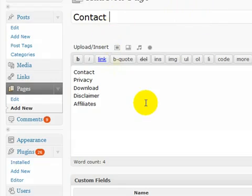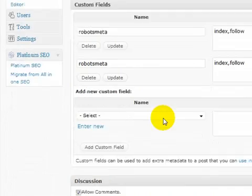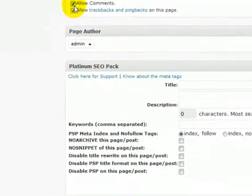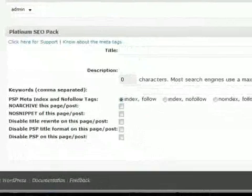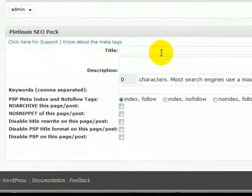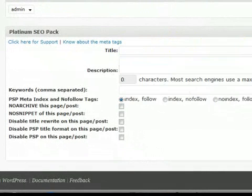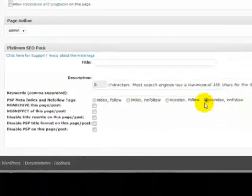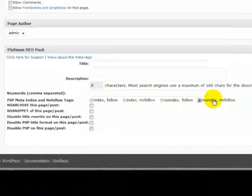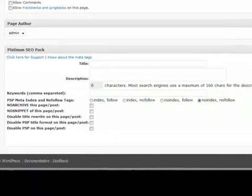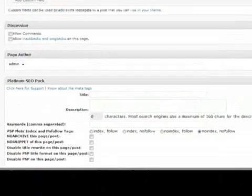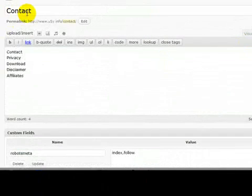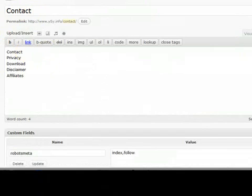So say this is our contact page. When we come down here, of course we're not going to allow comments on that. We wouldn't put a title in, we wouldn't put a description in, we wouldn't put keywords in and we put no index, no follow. Because we don't want it indexed or followed by Google. We want all of our link love to go on our post pages that we want to get ranked for our particular keywords.